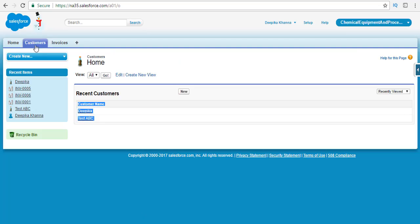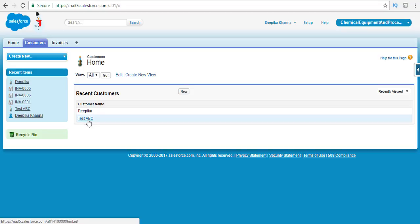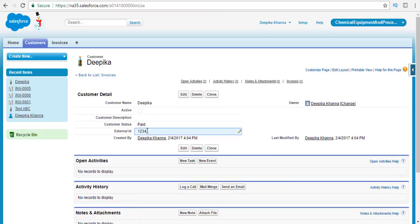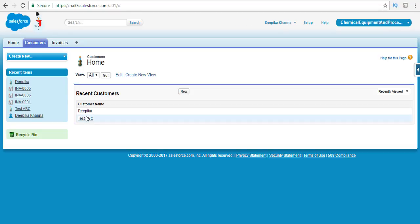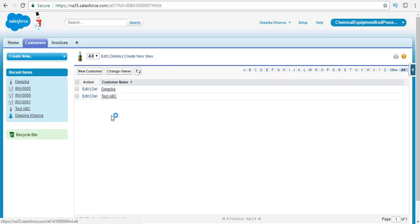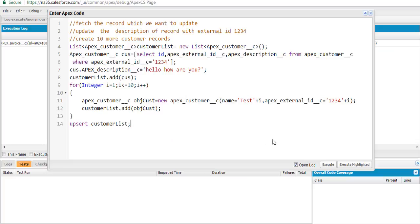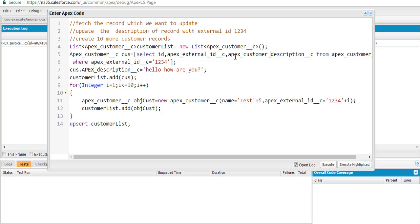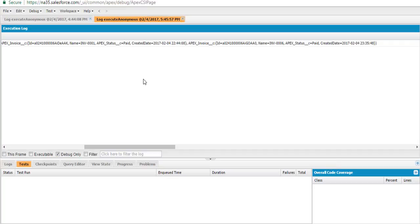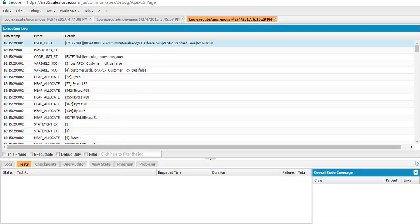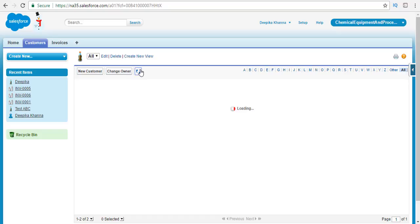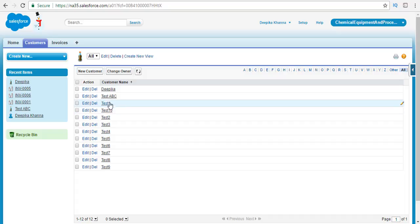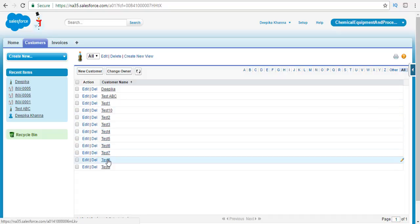Before executing, let me show you what we currently have. Right now we only have two customers: Deepika and test ABC. The Deepika customer has external ID 1234 but the description is empty. After correcting the field name to customer description and hitting execute, we go back to our records and refresh — and we can see it has created 10 new records: test one, test two, test three, test four, test five, test six, test seven, test eight, test nine, and test ten.